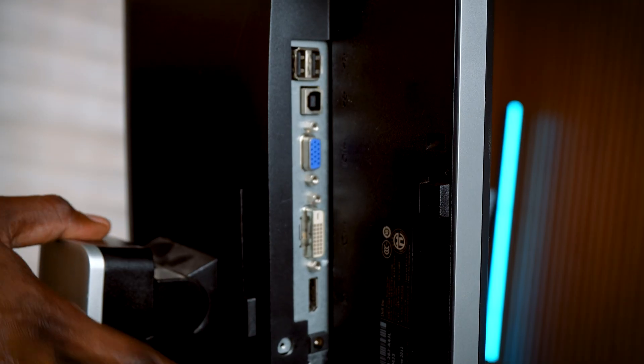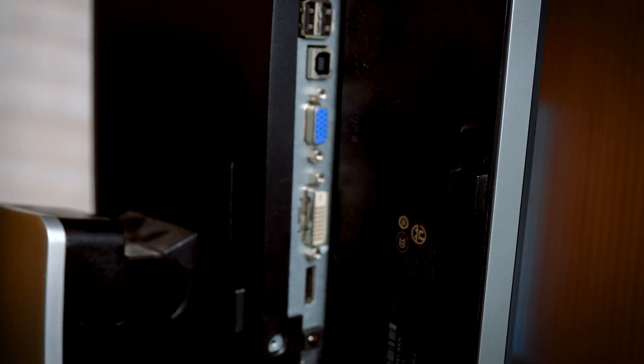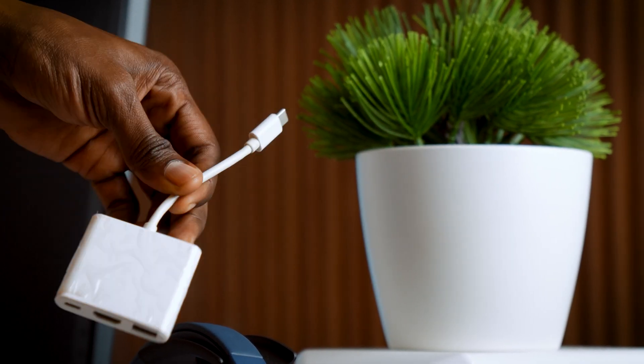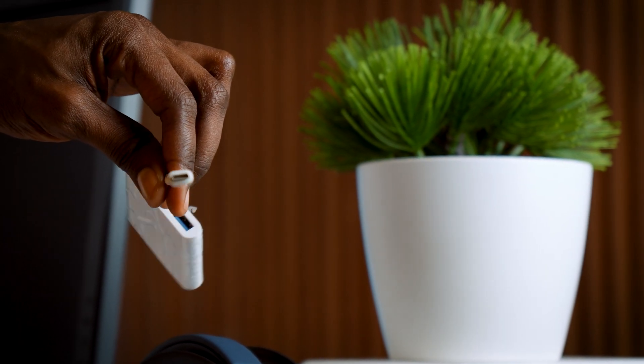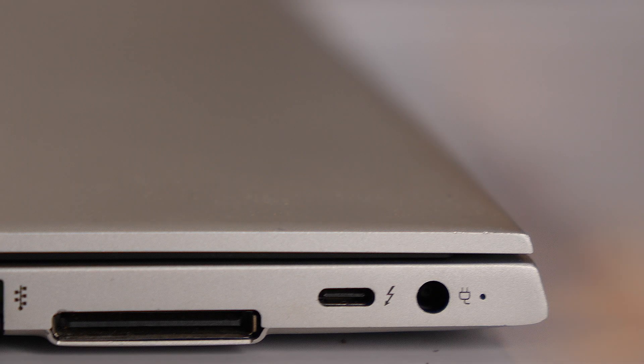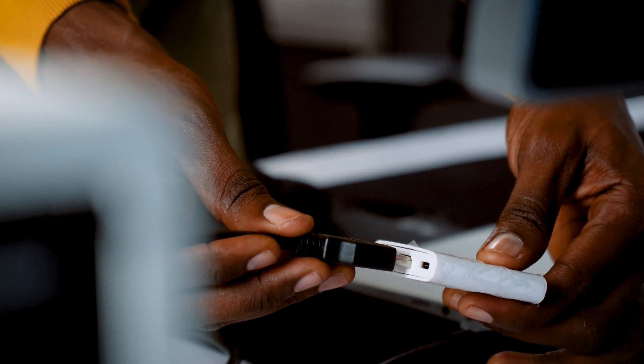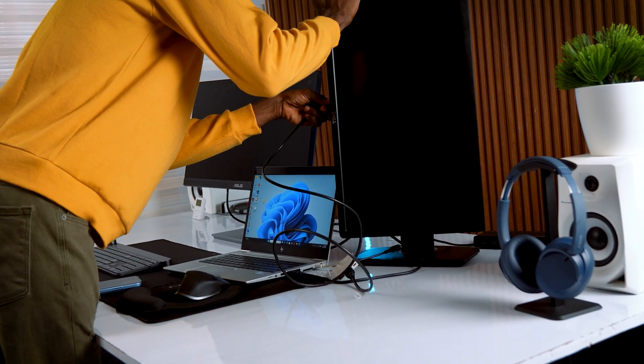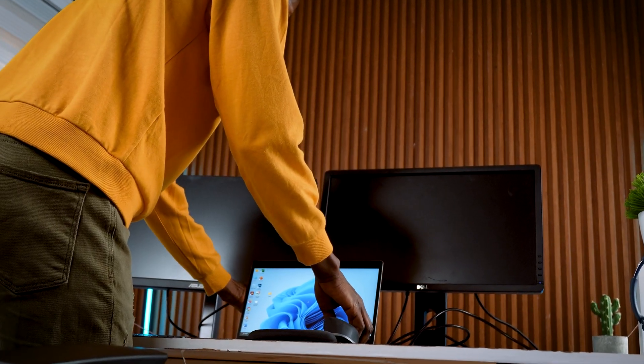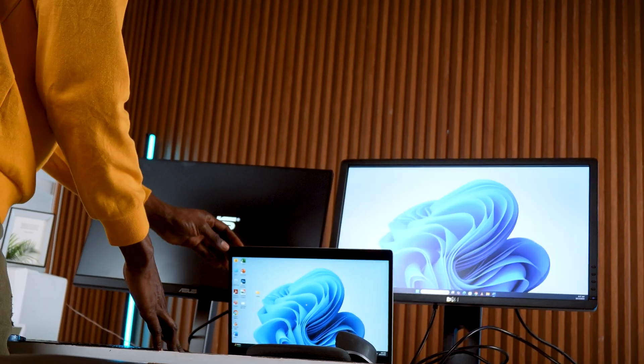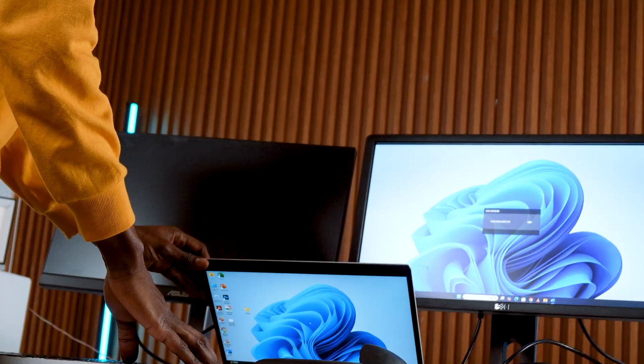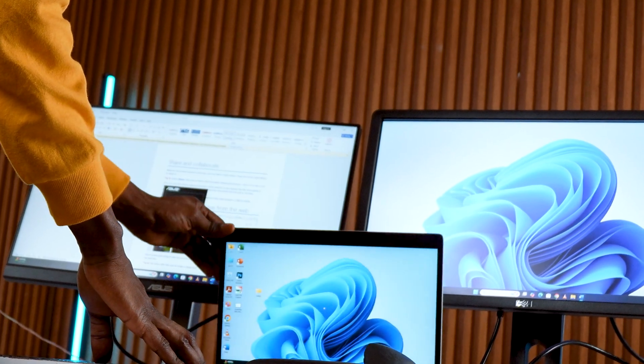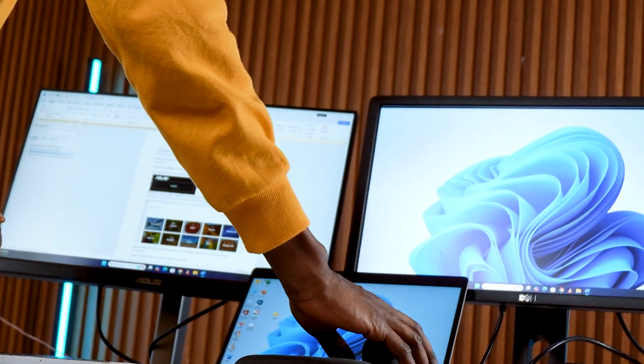Since my second monitor doesn't have a USB Type-C input, I'll use a USB Type-C to HDMI adapter. Super handy and affordable. Plug the adapter into your laptop Type-C or Thunderbolt port. Connect your HDMI cable and then connect that to your second monitor. Now make sure both monitors are turned on and set to the correct input sources. If your second monitor only supports DVI, just use an HDMI to DVI converter like before. Plug and play.